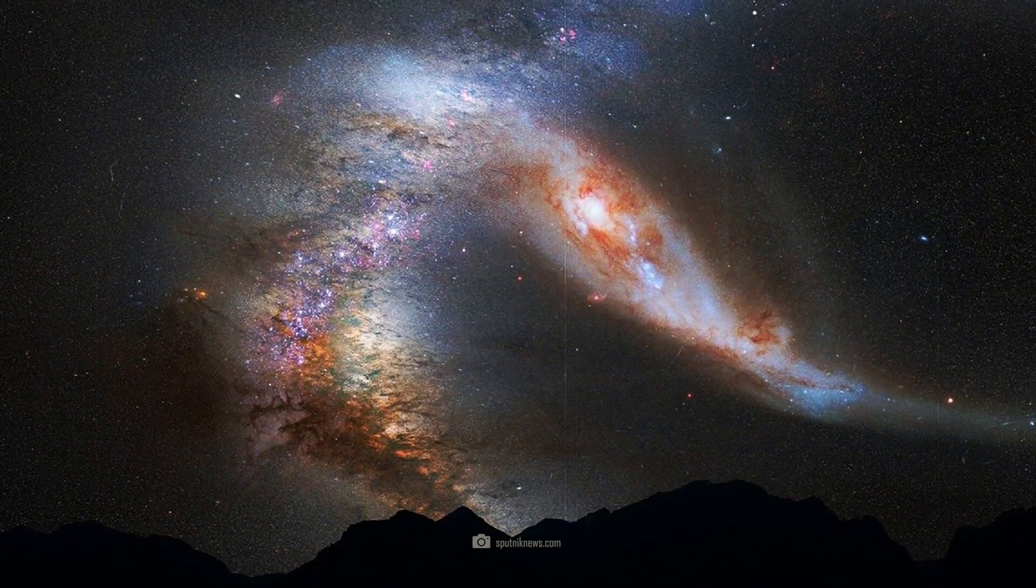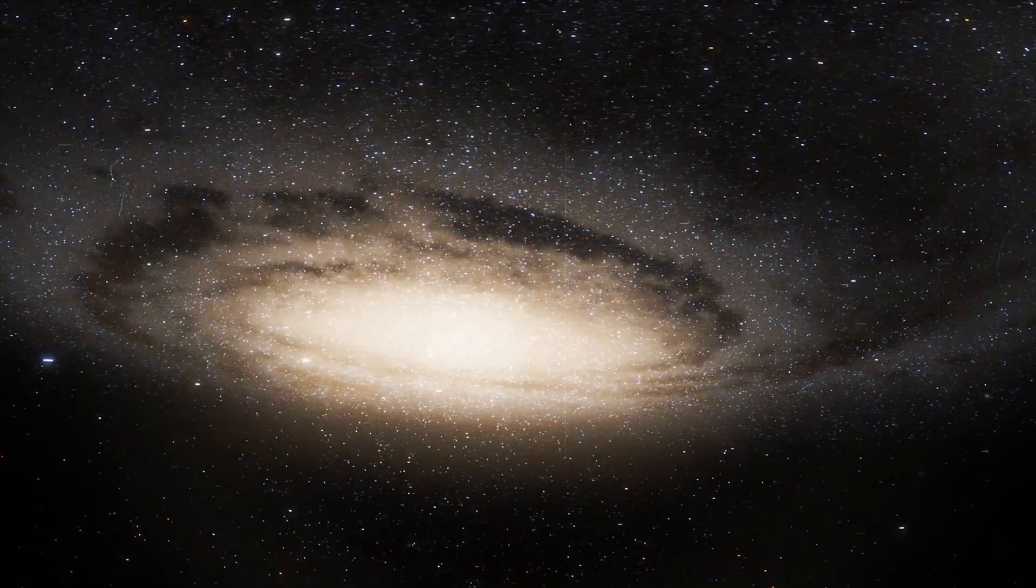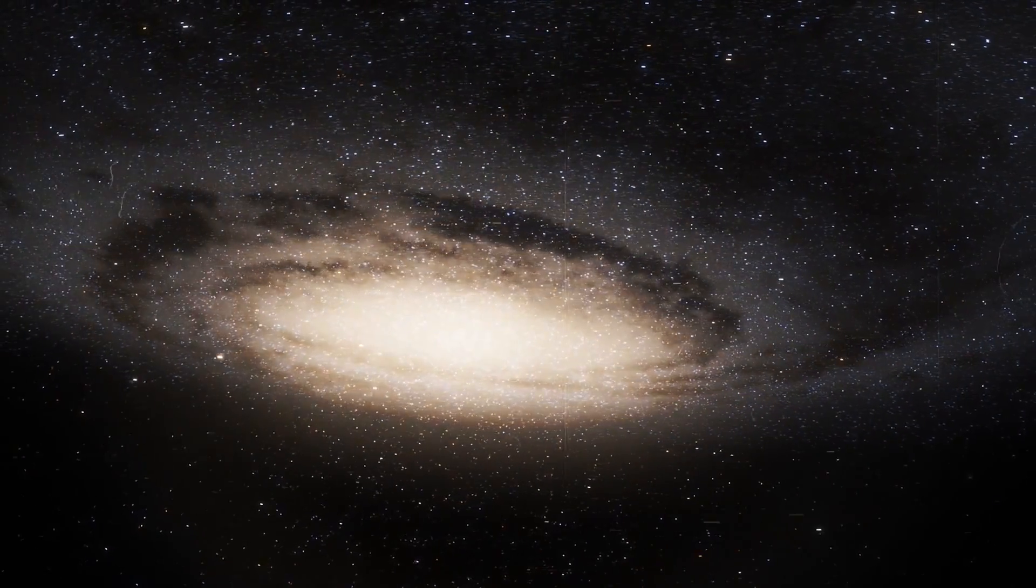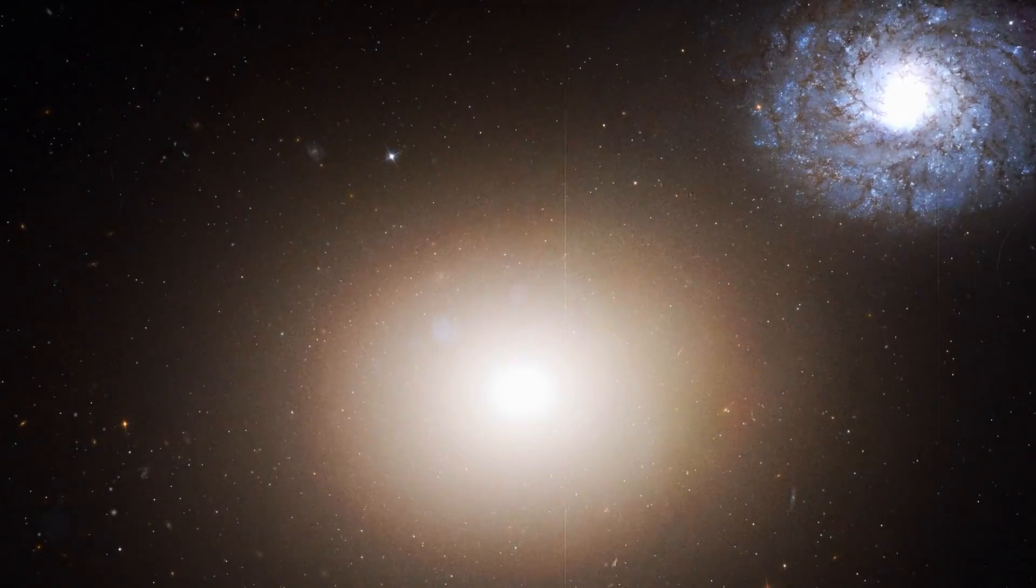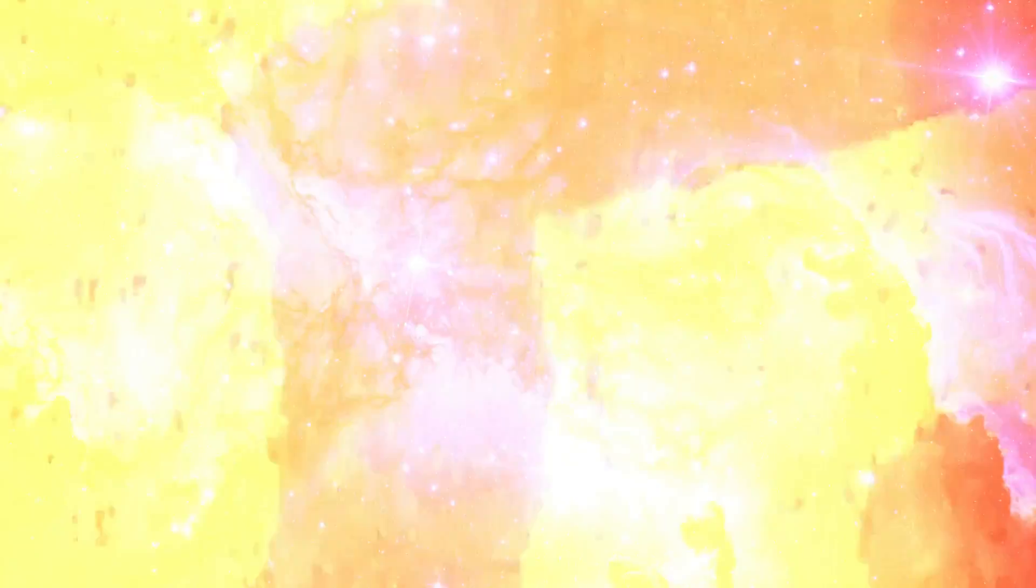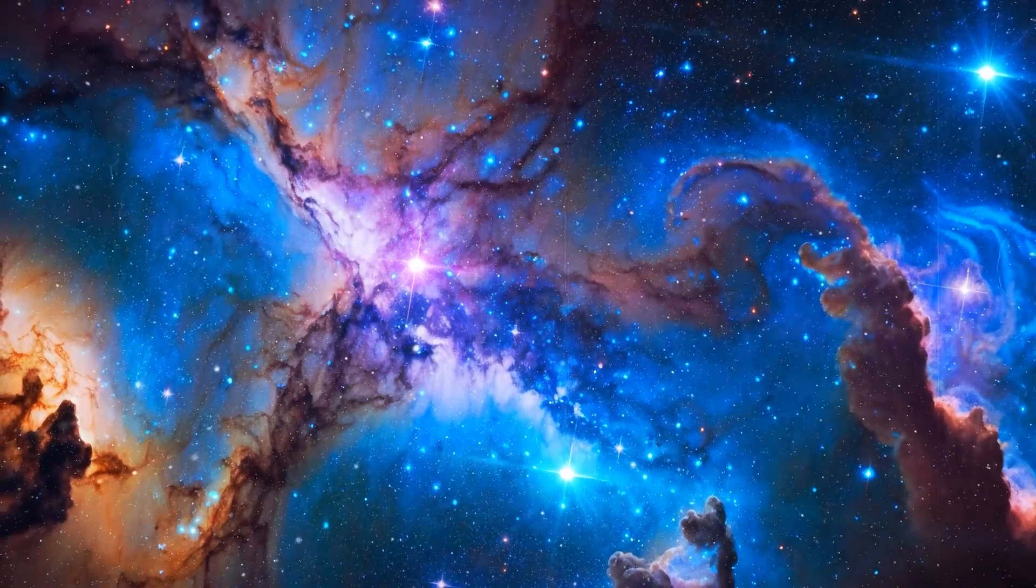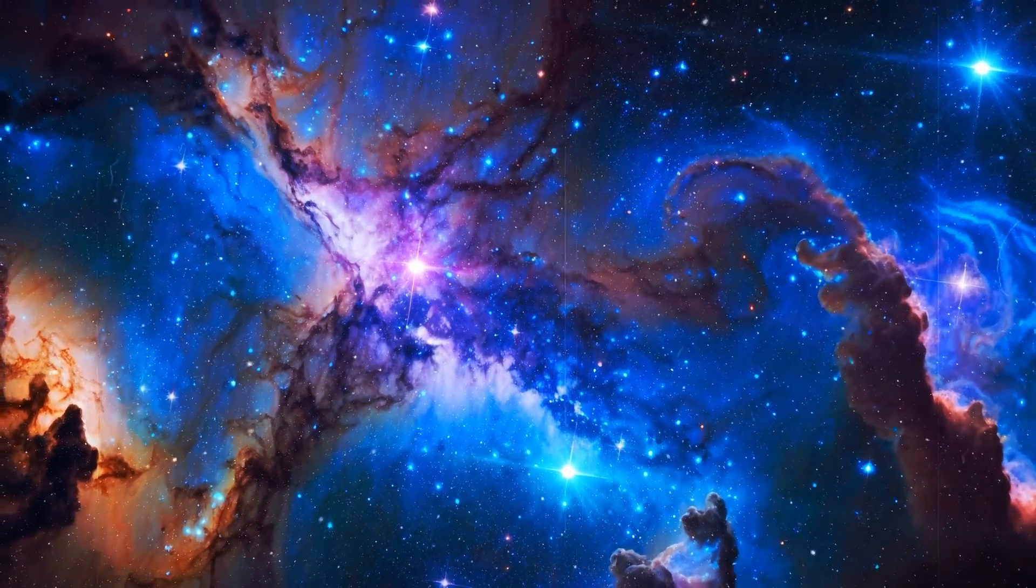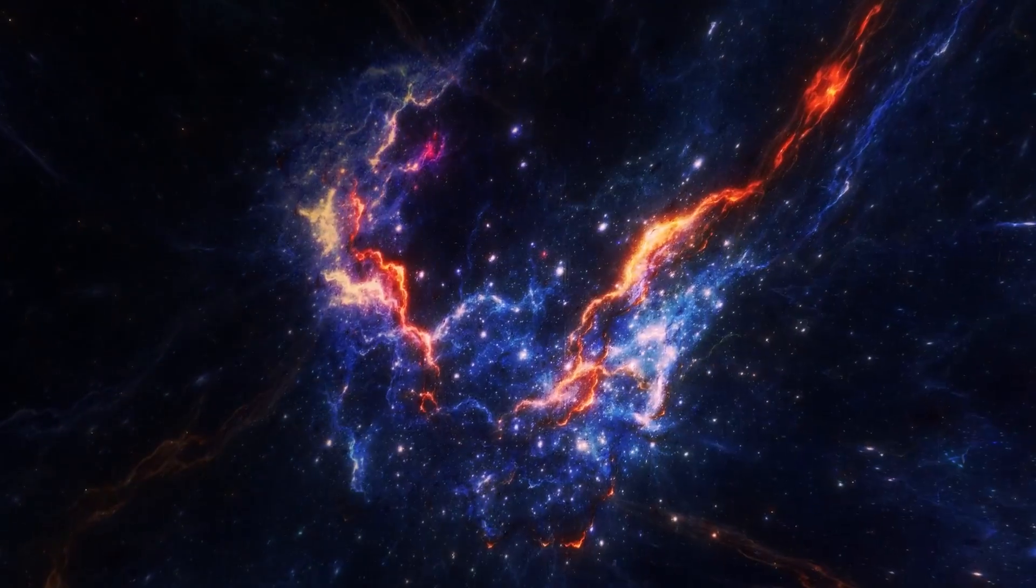Is the strange signal a first indication of the imminent meeting between the Andromeda Galaxy and the Milky Way? Or are we dealing with a strange unknown phenomenon?